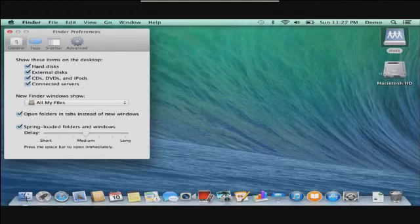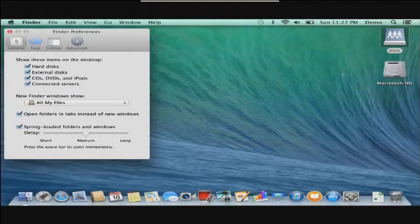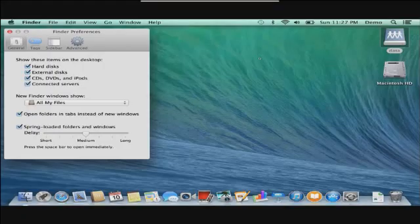I hope that this video has demonstrated to you how you could set up a share folder on a Windows system and be able to access it from a Mac. I'd like to thank you for viewing this video.